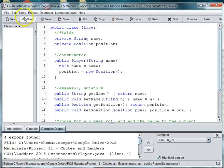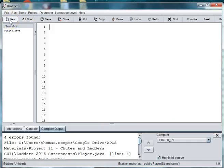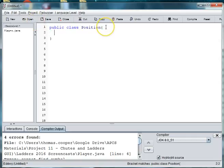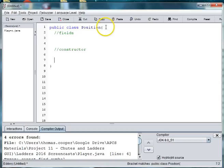So we're going to create a new file and say public class position. And we'll need some fields, constructor, accessors, and mutators.